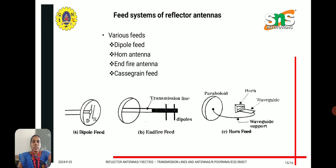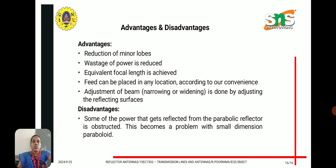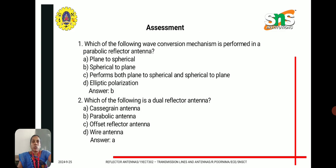The various feed systems of reflector antennas include dipole feed, horn feed, Yagi antenna, and Cassegrain feed. Advantages include reduction of minor lobes, reduced wastage of power, equivalent focal length is achieved, and the feed can be placed in any location according to convenience. Adjustment of the beam is done by adjusting the reflecting surfaces. A disadvantage is that some of the power reflected from the parabolic reflector is obstructed, which becomes a problem with small-dimension paraboloids.